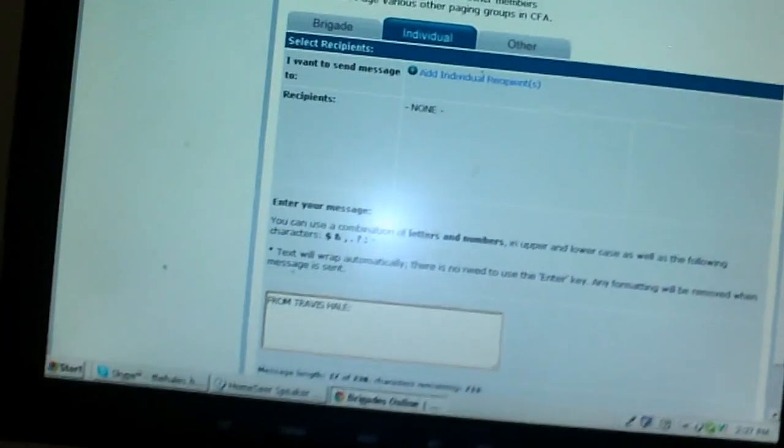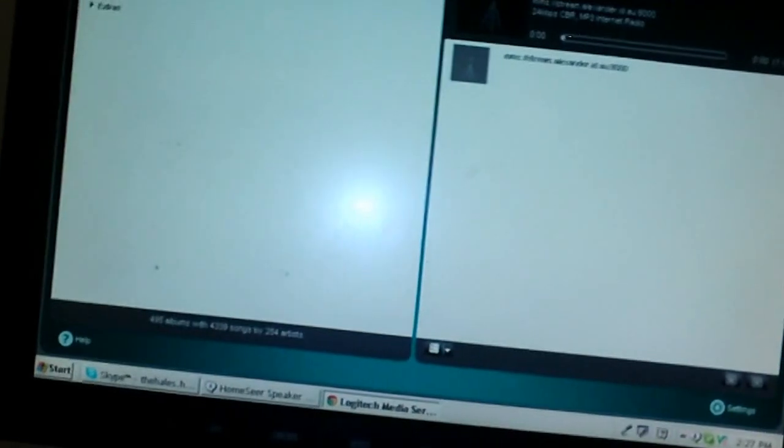If you had automated door locks, it would let you do other things as well, like maybe unlock the doors or open a garage door or something else. So that's my system. I hope you've found it interesting.